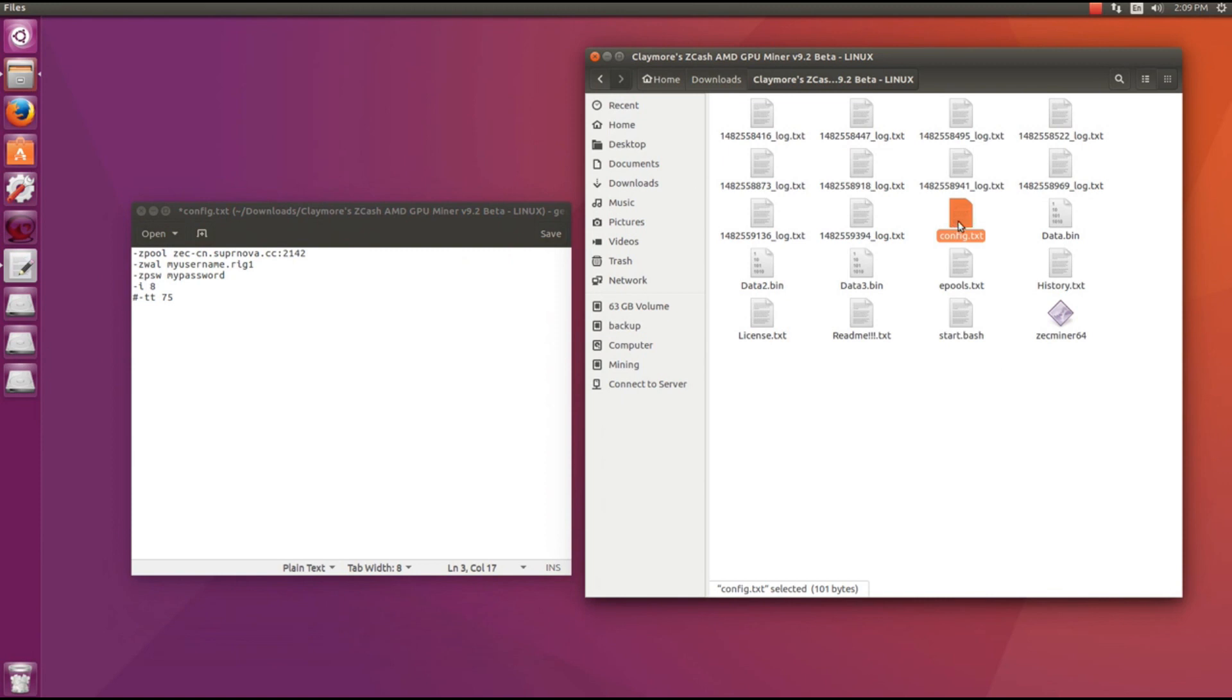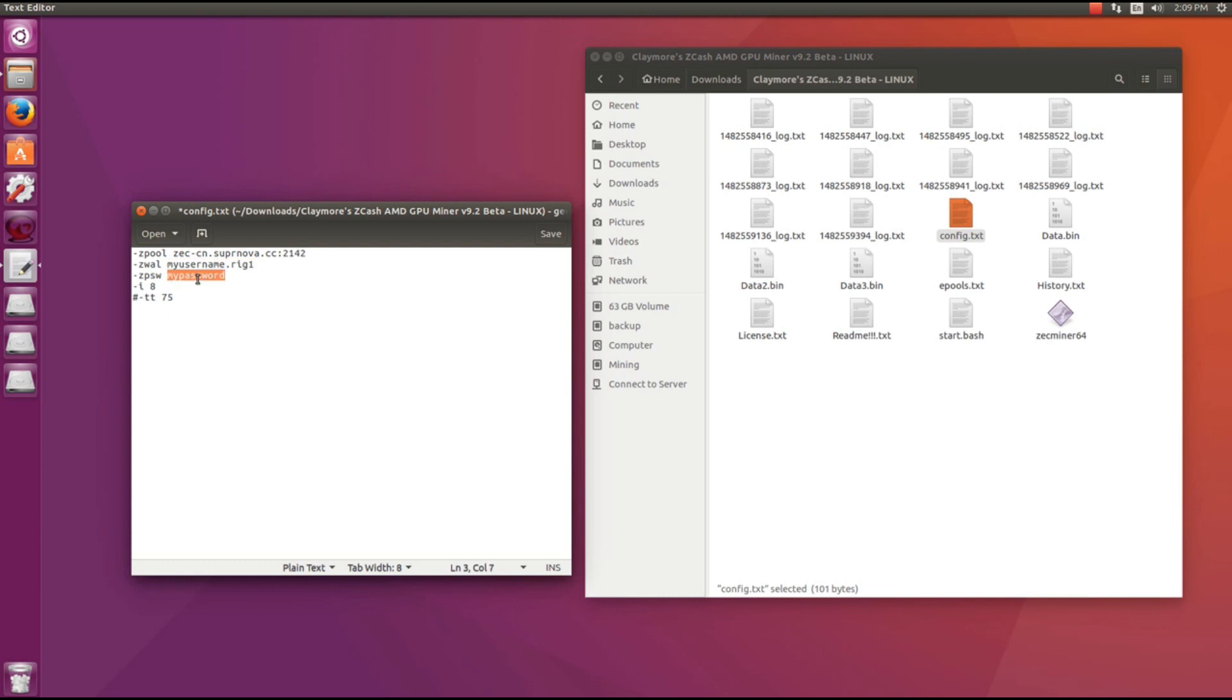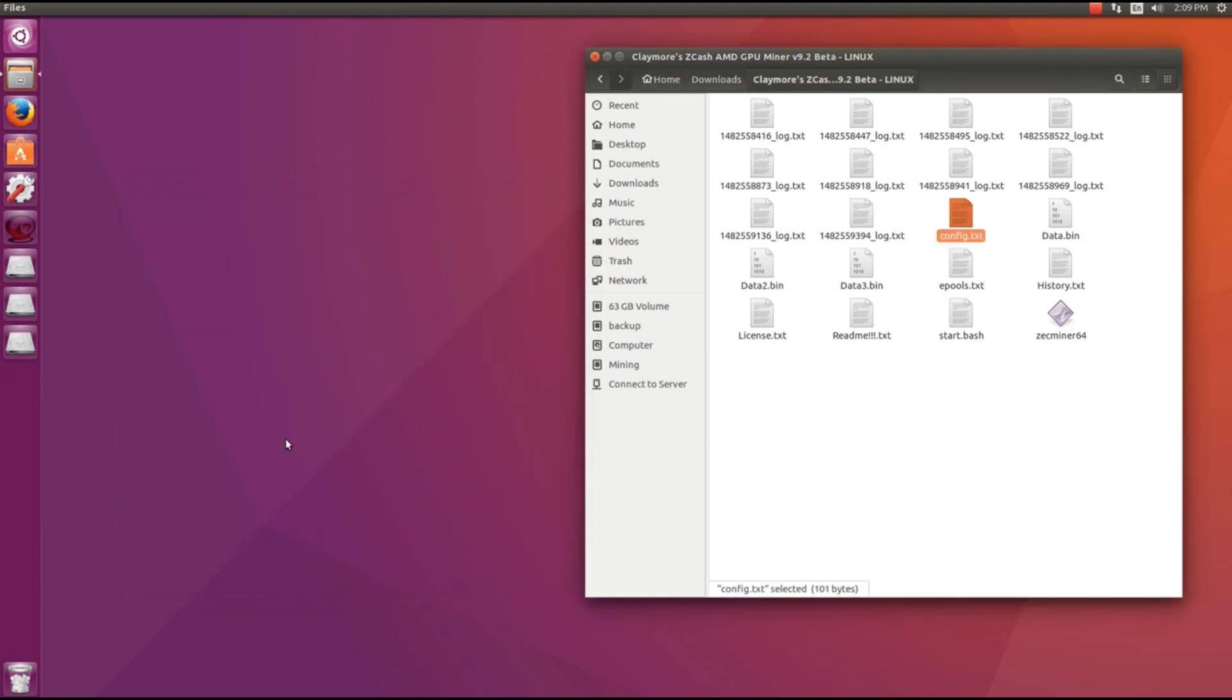I'm using supernova so I've got the supernova pool on the first line after zpool. I have my username dot rig name dot worker name after z wall and my password after z password. If you're using a different pool like flypool you're going to want to put your wallet address, rig name, and your password can be x. If you're using supernova use your supernova details.